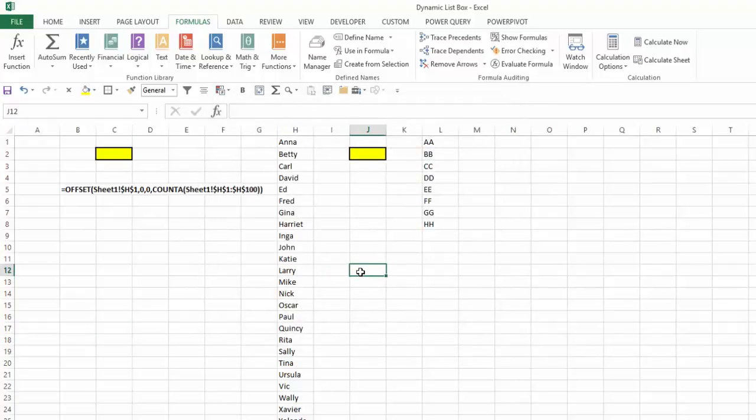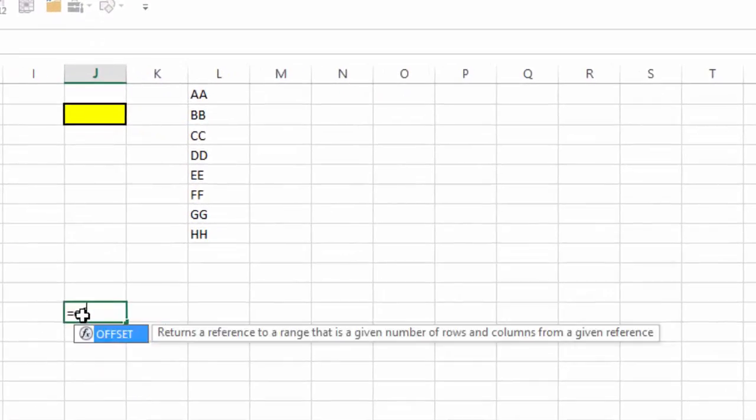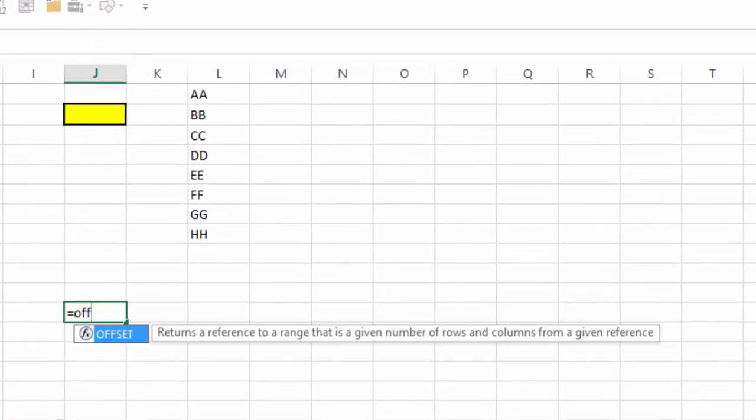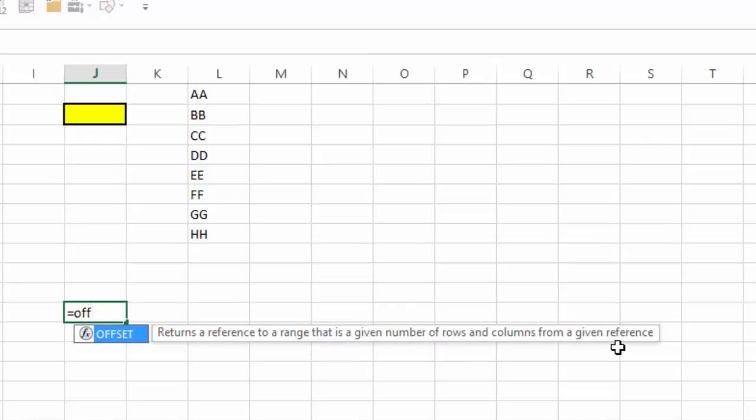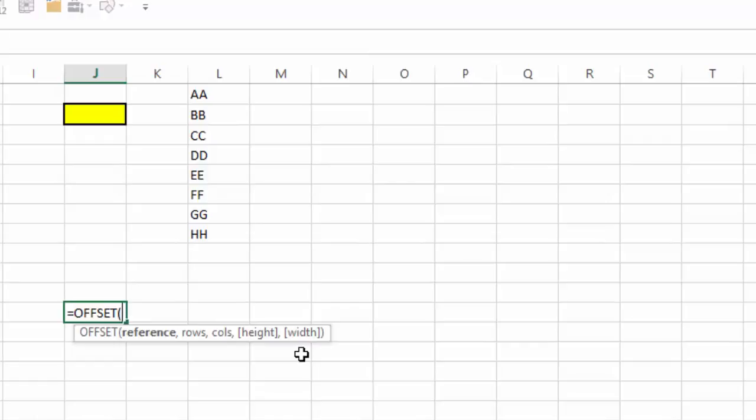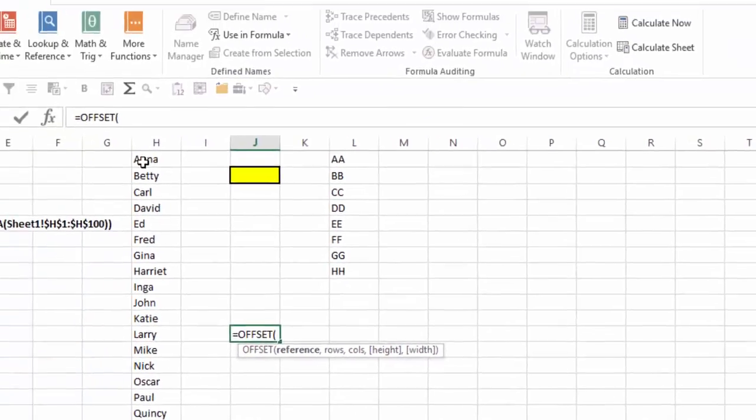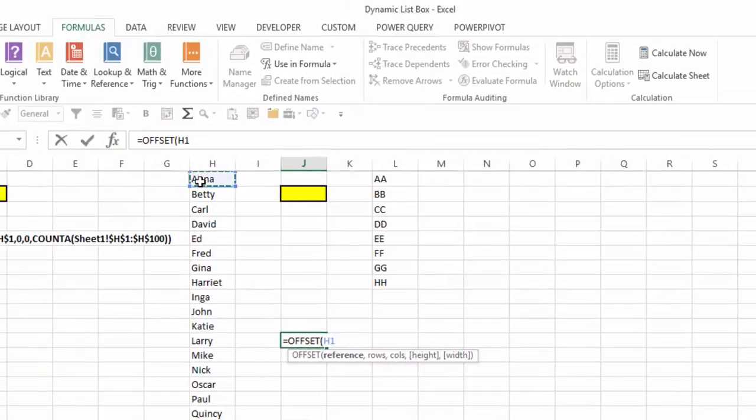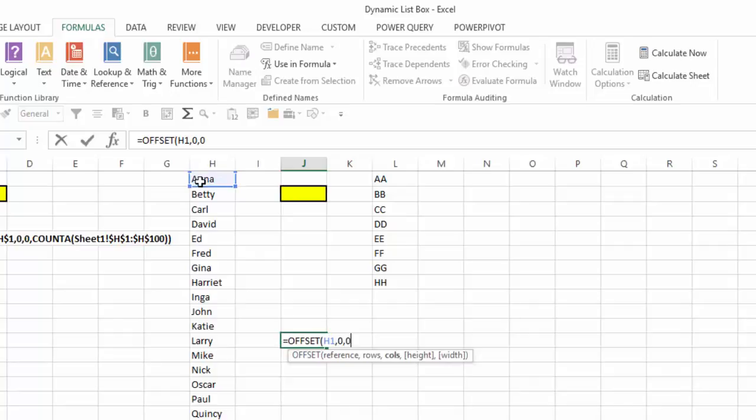Well, if we take a look at the offset function, you can see it returns a reference to a range that is a given number of rows and columns from a given reference. And if I hit tab, you can see it asks for a reference or a starting point, how many rows down, how many columns over, and then what's the height and width of the range that I want. And notice that the height and width are in square brackets, so those are optional. And by default, they would be just one and one. So what I'm going to do is make my reference cell H1, and I want to go down zero rows and over zero columns, so I stay at H1 for my starting point.